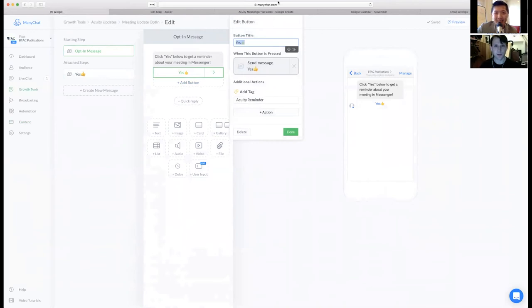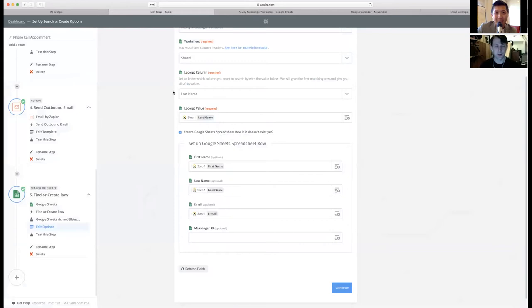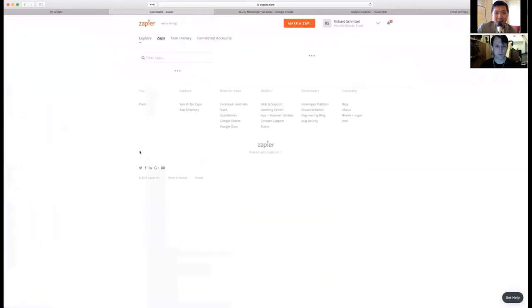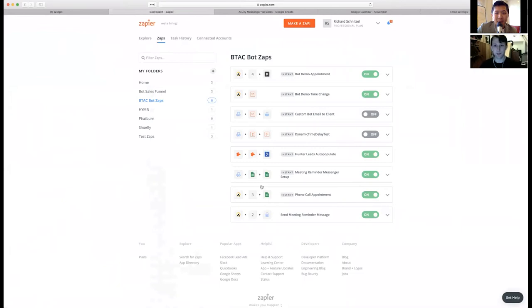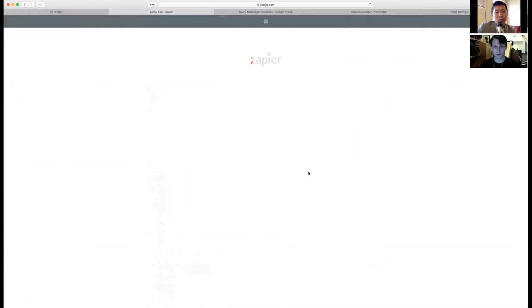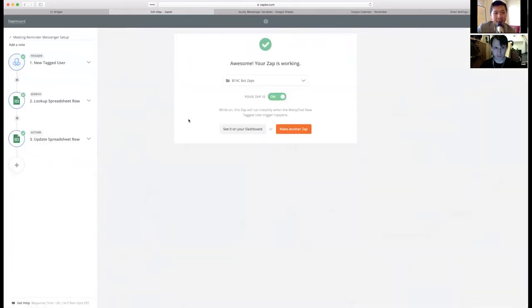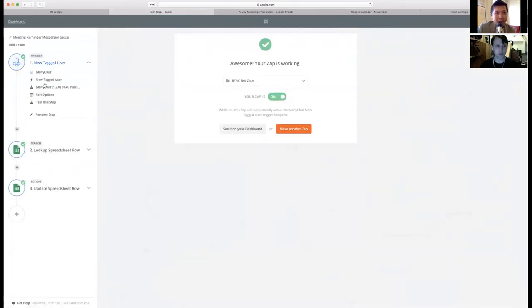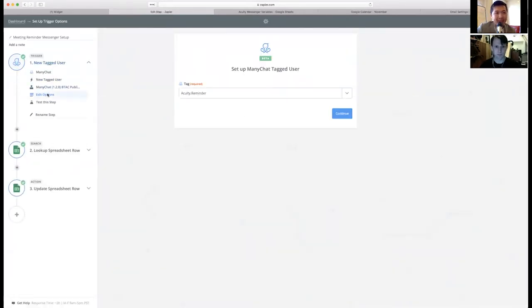That ref URL fires this sequence. Click yes below to get a reminder about your messenger. The button when you click yes fires off a tag. Okay. That tag goes to the next zap.